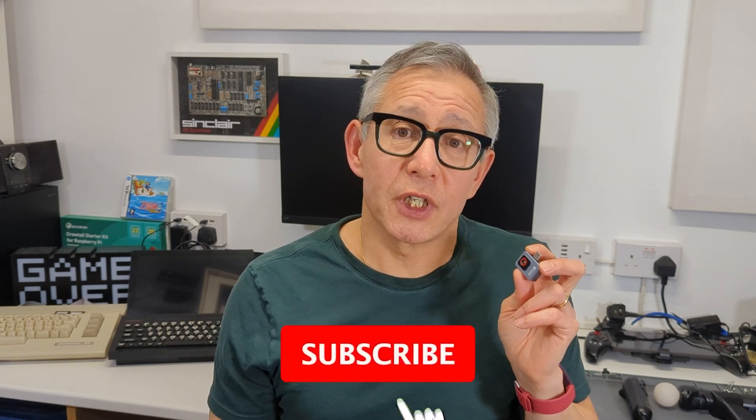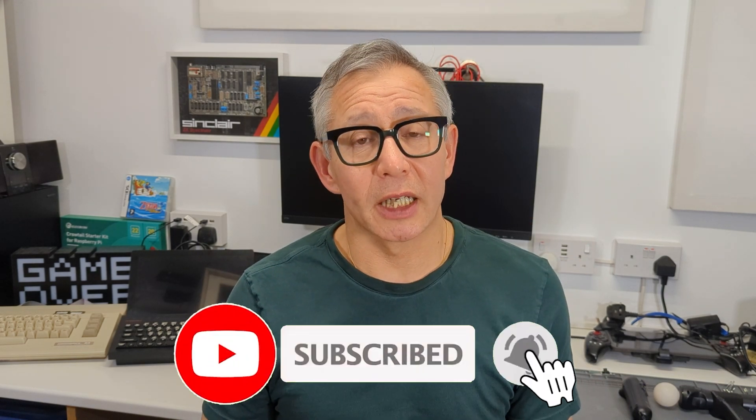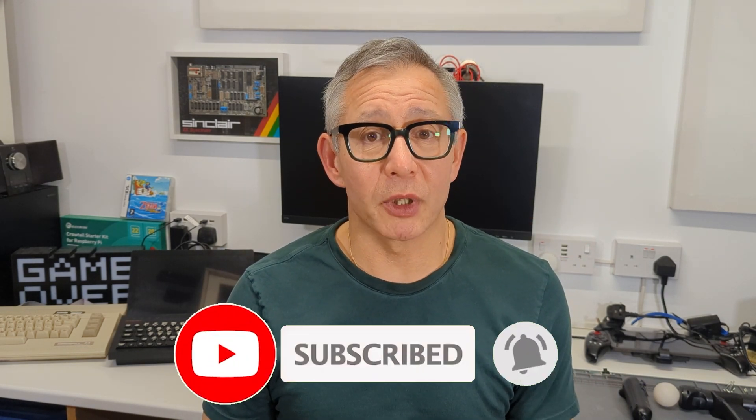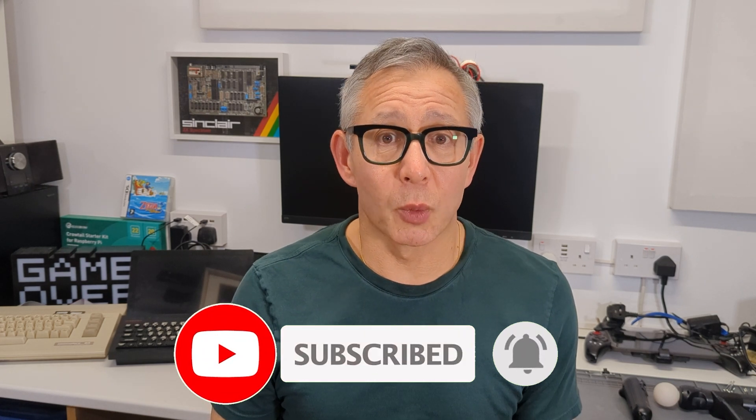If you find this video useful, please consider clicking that subscribe button and the like button. Don't forget I do lots of videos on electronics, consoles, gaming, modding and making, so do look out for those. I look forward to seeing you again in another video very soon. Bye for now.